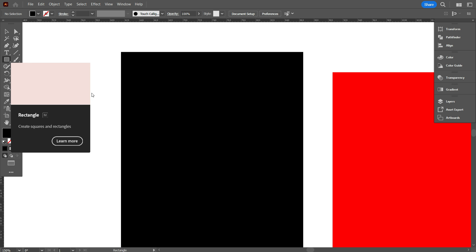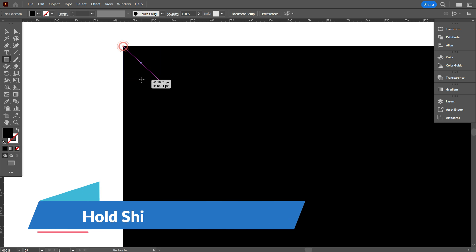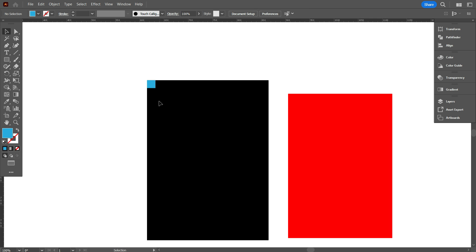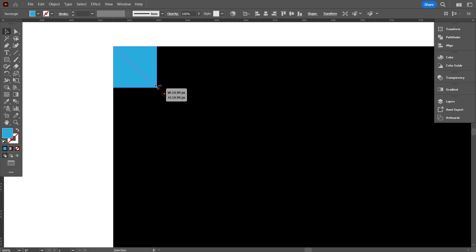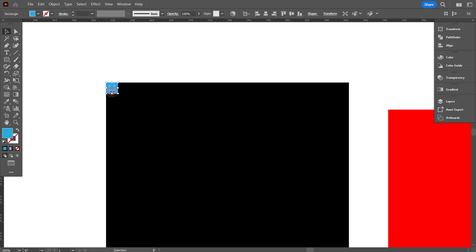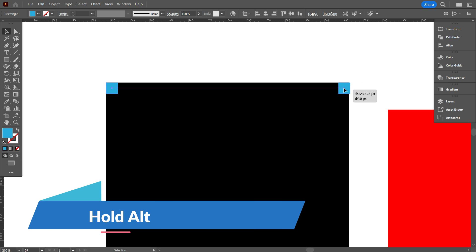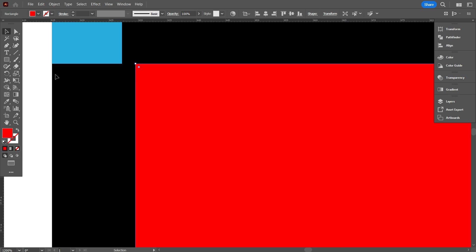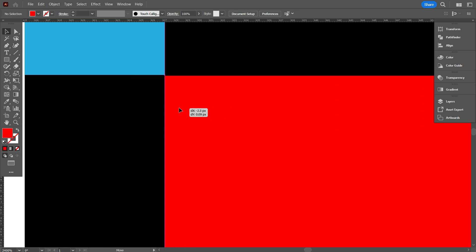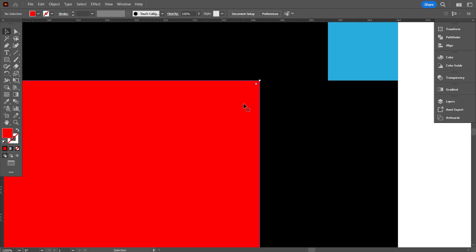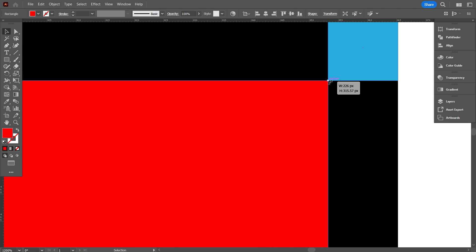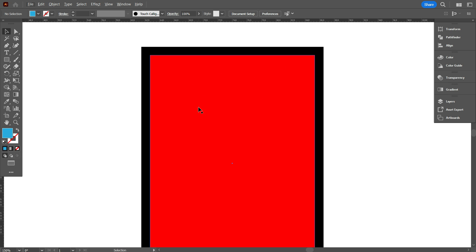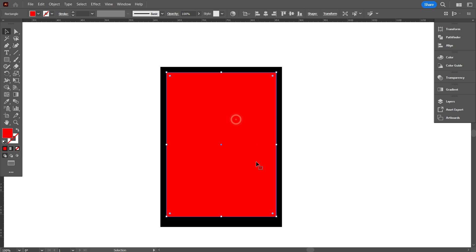First take the rectangular tool and draw a square as big as you want to keep the border, holding Shift. Now copy the square by holding Alt and put it on the other corner. Now place the red rectangle equally. You can also make an equal border like that. Now I'm going to show you another method that is more easy and more professional.